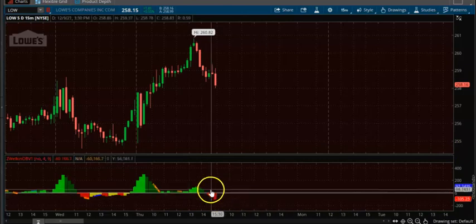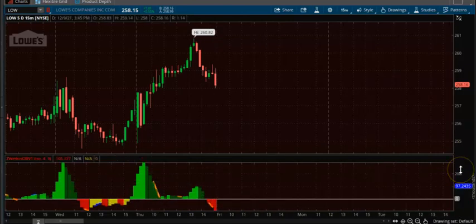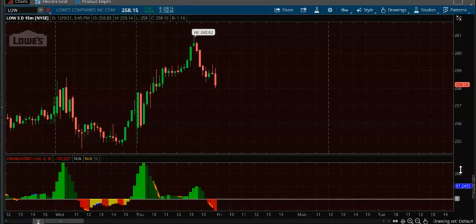This is the zero line — anything below is negative and anything above is positive. I'll put the link below so you can copy the code and install it. Please share, subscribe, and comment if you have any questions. You can also send us an email. We have a free CPR scanner you can use — thank you.